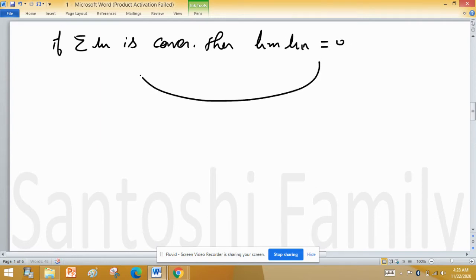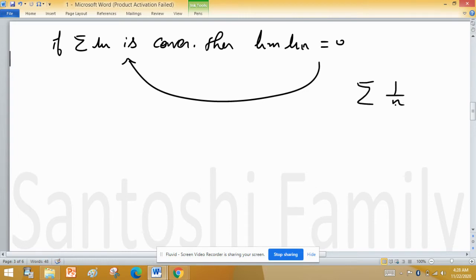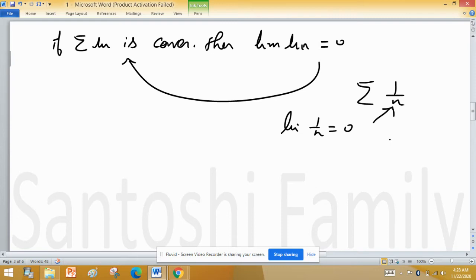However, the converse is not true — if the limit equals 0, it does not necessarily mean the series is convergent. A well-known example is summation of 1/n: the limit of 1/n equals 0, but this series is not convergent; it is a divergent positive-term series.